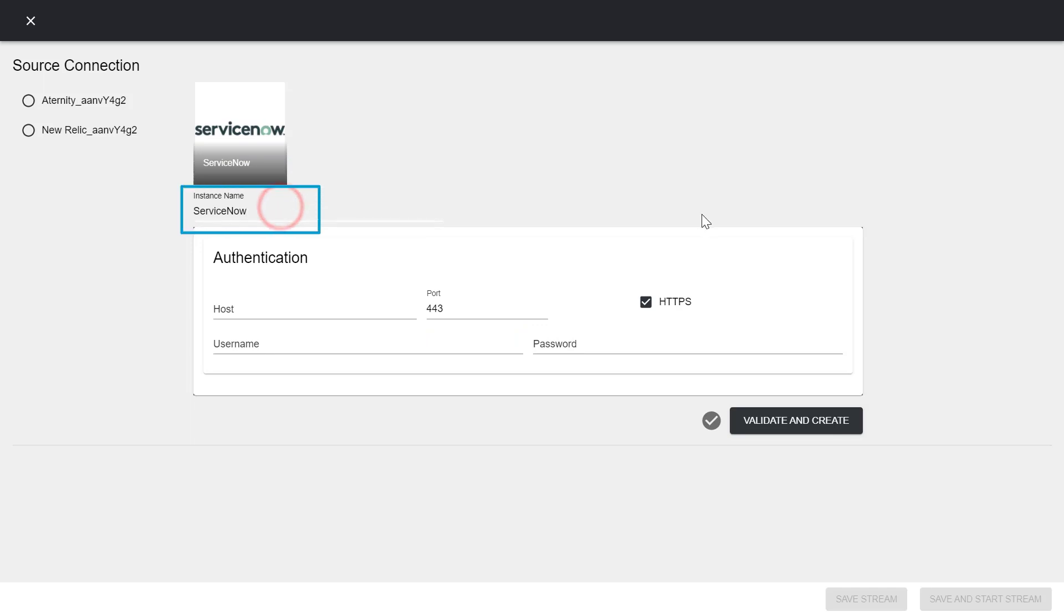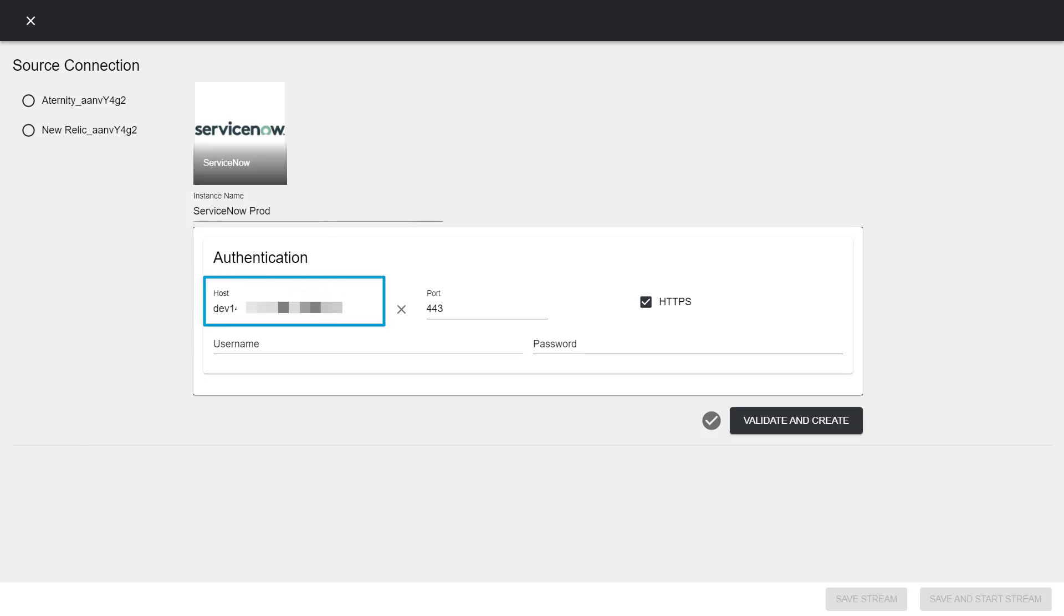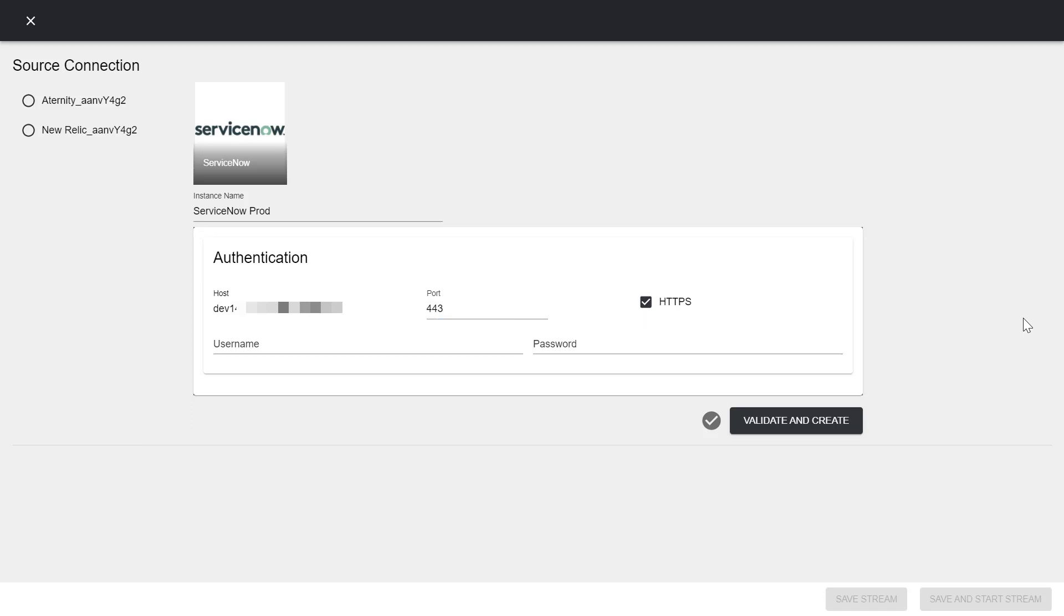Enter a unique instance name that will help you identify the connector instance later. Enter the ServiceNow host name. ServiceNow typically uses 443 as the port number and an HTTPS connection. So, we will keep the defaults.